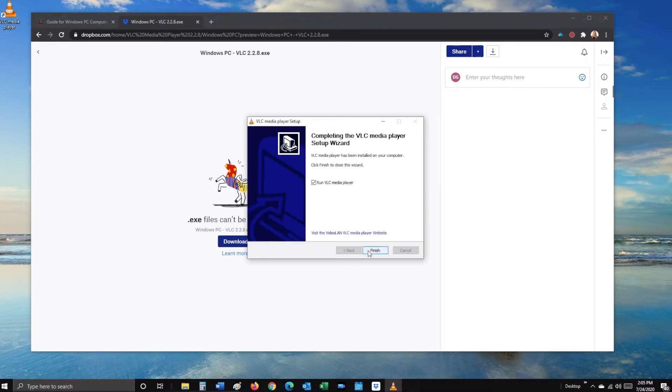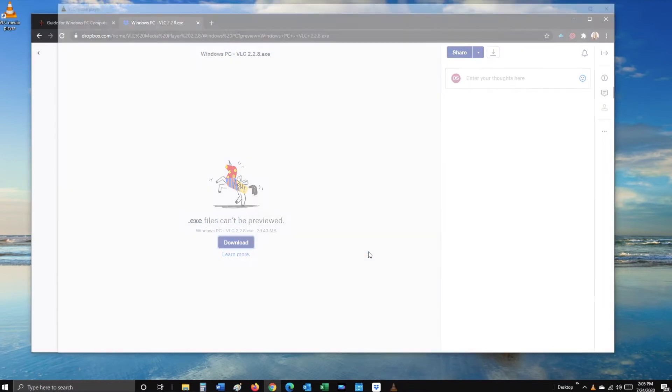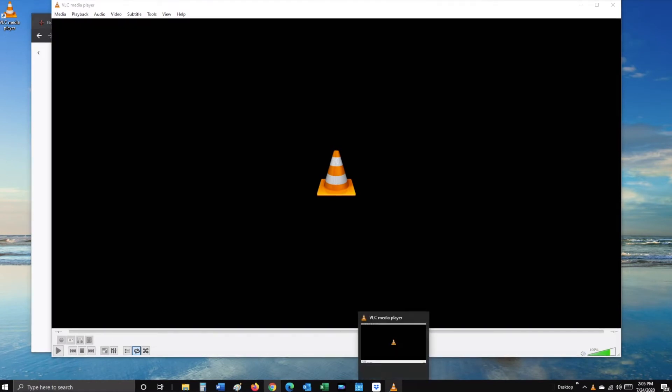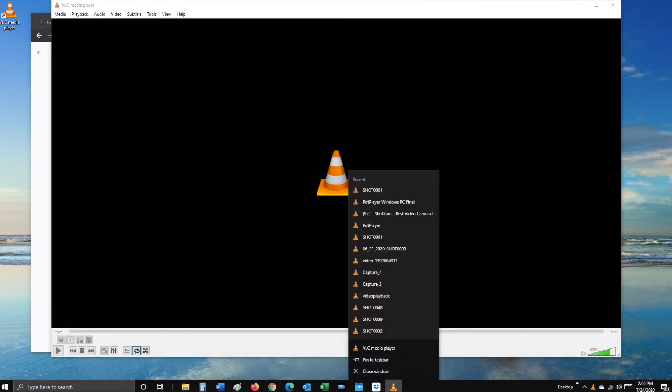Once finished, click Finish. At the bottom of your screen, you'll see the orange cone icon. Right click, then select Pin to Taskbar.